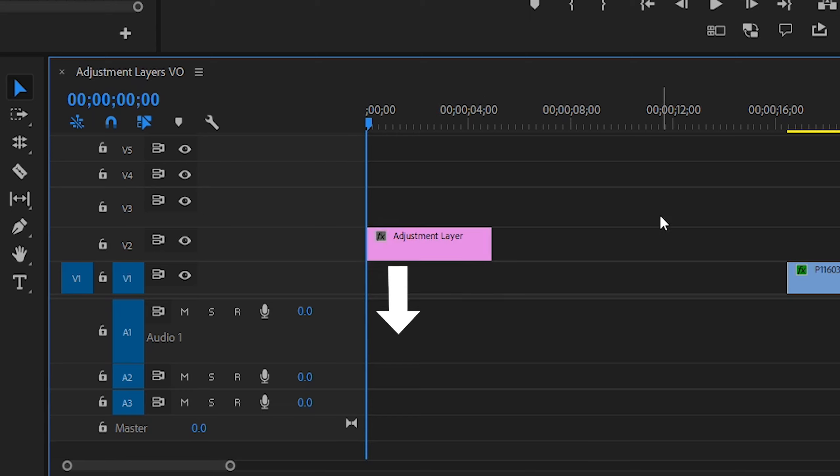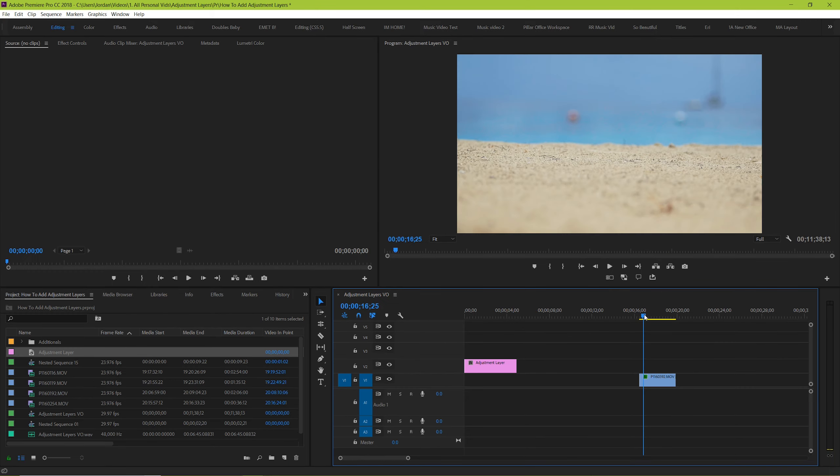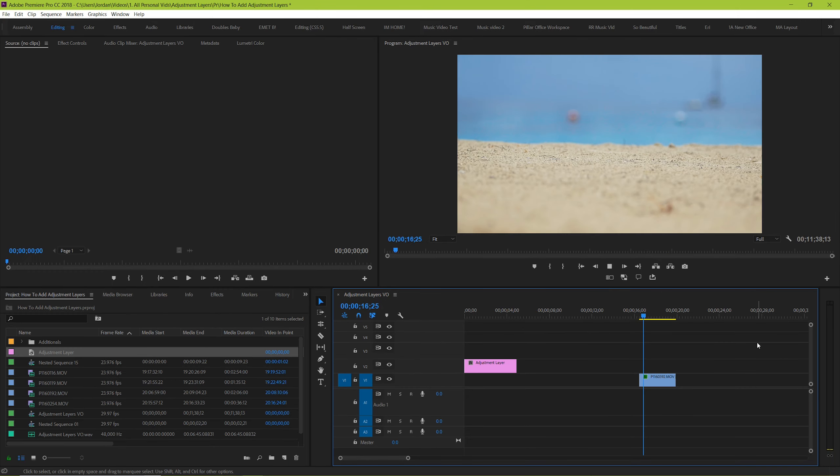Doesn't matter if there's one clip or ten clips beneath it. Adjustment layers adjust anything that's beneath it, but it excludes anything that's above it. Let's quickly see what that looks like in an example.